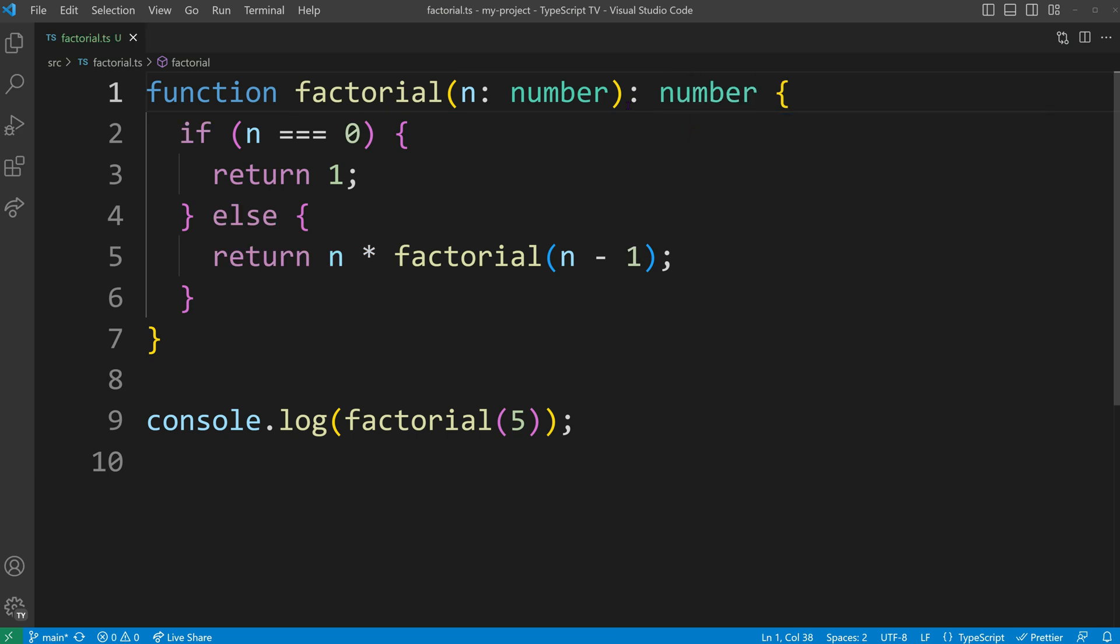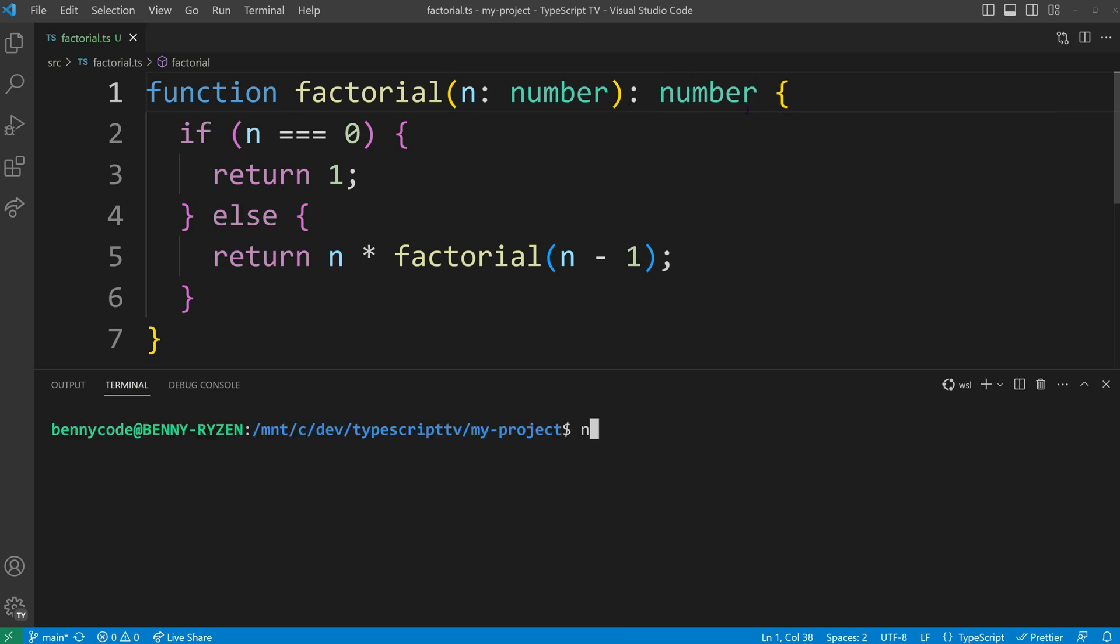We can run the local TypeScript compiler using npx. Once the compilation is complete, we can execute the generated JavaScript code using Node.